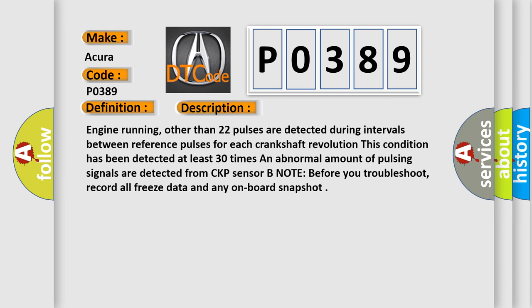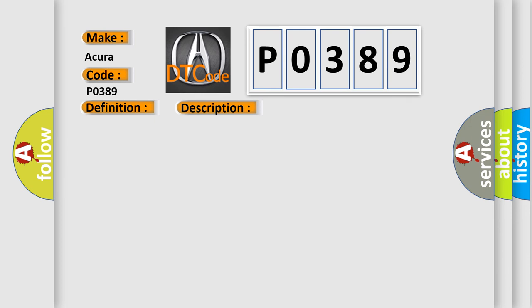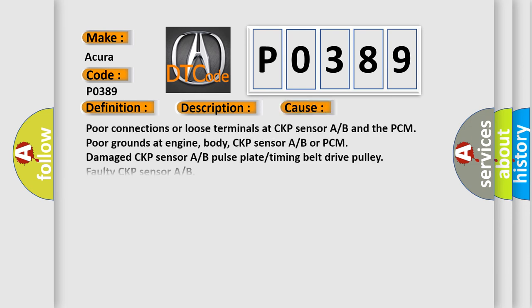This diagnostic error occurs most often in these cases: Poor connections or loose terminals at CKP sensor A/B and the PCM, poor grounds at engine, body, CKP sensor A/B or PCM, damaged CKP sensor A/B pulse plate/timing belt drive pulley, faulty CKP sensor A/B.